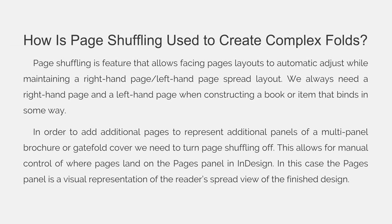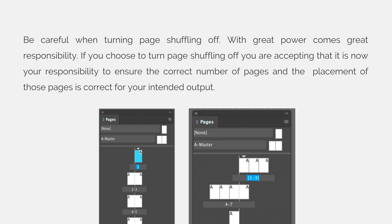Turning page shuffling off allows for manual control of where pages land on the Pages panel in InDesign. The Pages panel is a visual representation of the reader spread's view of the finished design. Be careful when turning page shuffling off — with great power comes great responsibility. If you choose to turn page shuffling off, you are accepting that it is now your responsibility to ensure the correct number of pages and the placement of those pages is correct for your intended output.